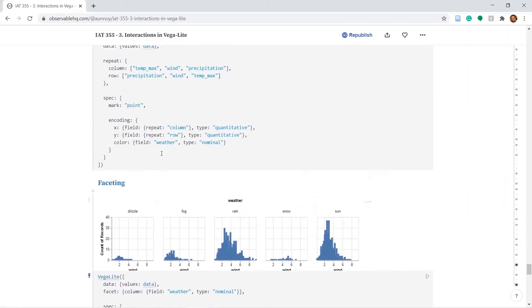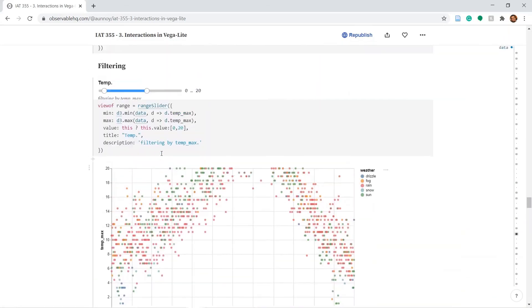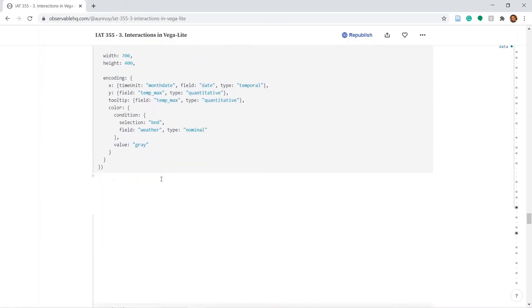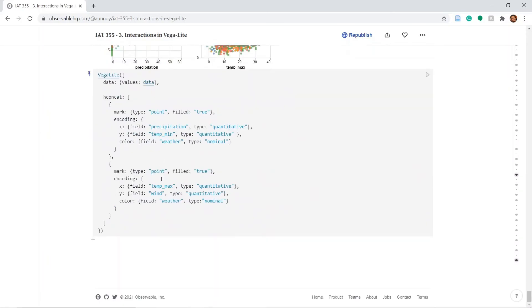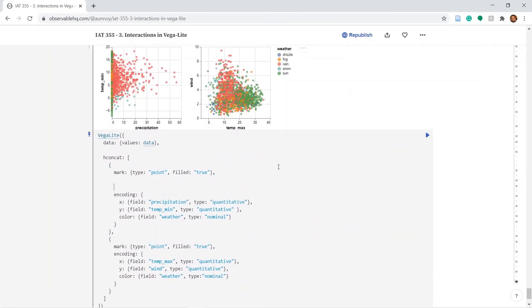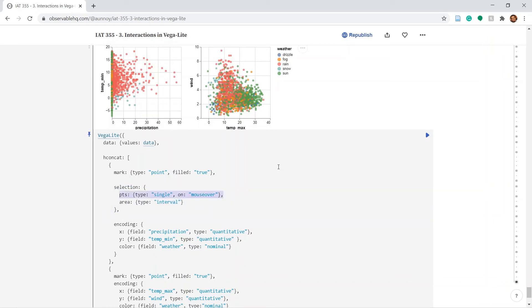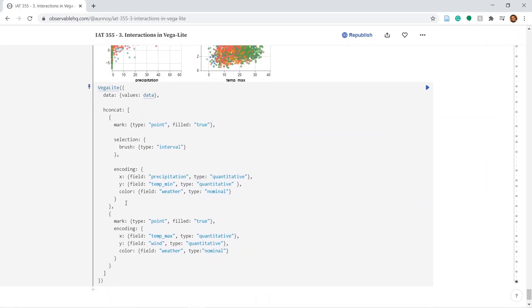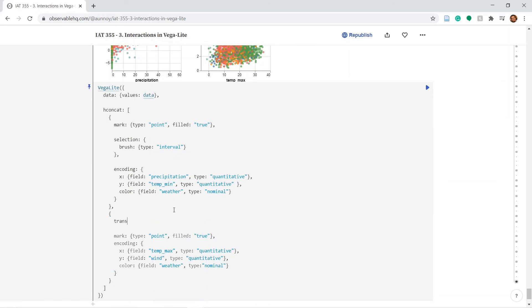Let's go back up and bring in a selection code from before. And let's put it into the first plot. We don't need the points I'll get rid of the points. We just need an interval selection. Let's just name it brush. And based on whatever this brush selects in the first plot, we will filter out points in the second plot.